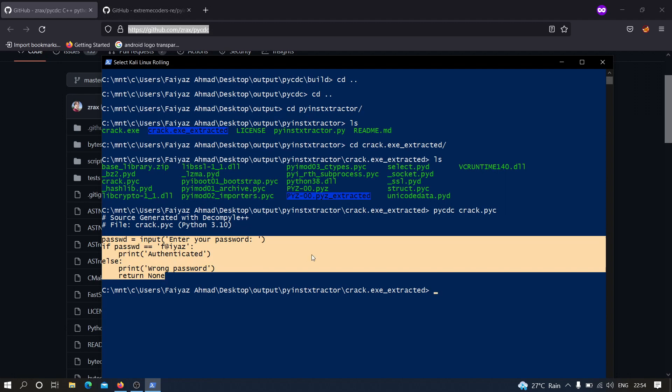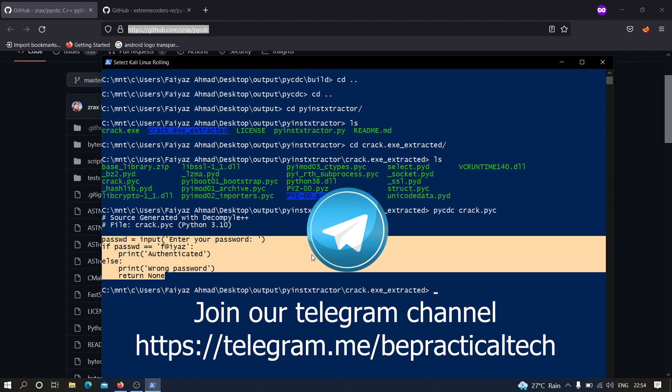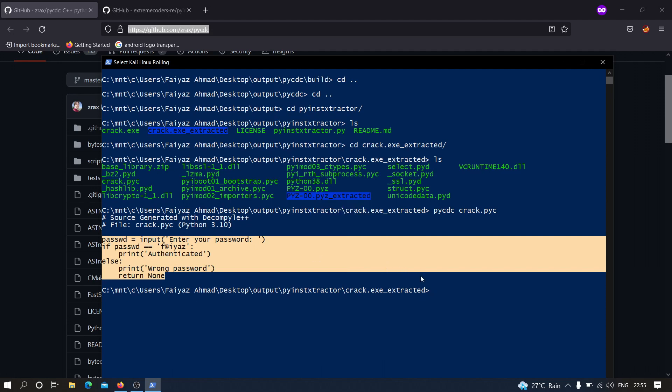I hope you have understood how we can decompile and reverse engineer Python executable files generated through PyInstaller. If you have any doubts or issues, please let me know in the comment section. Also, don't forget to join our Telegram channel where we can discuss multiple things related to cyber security, web development, and anything you like. Thanks for watching.